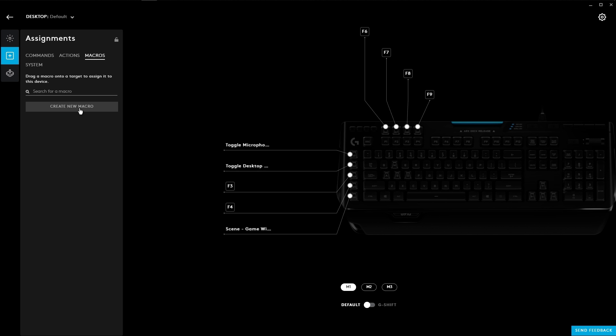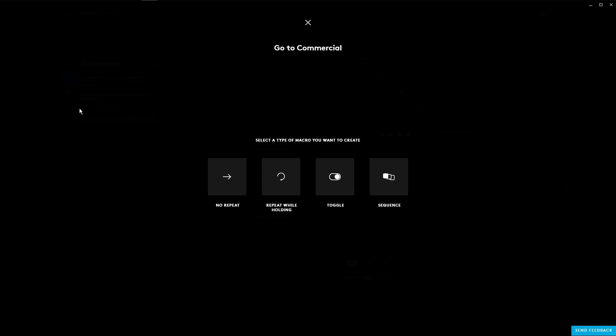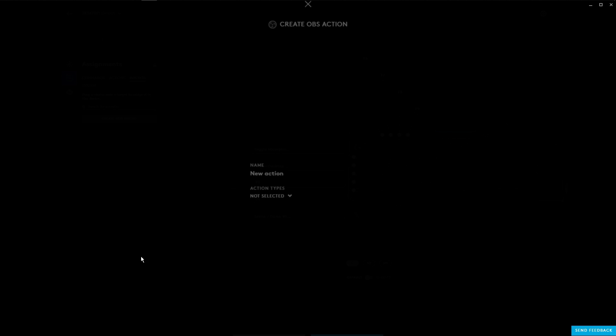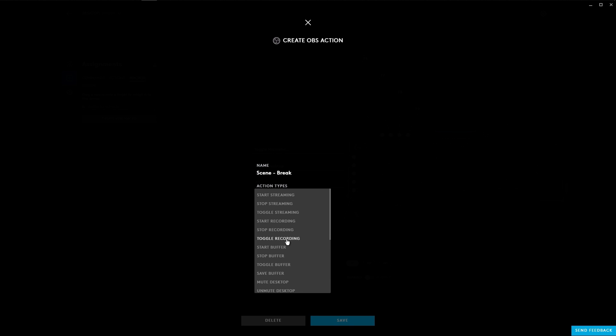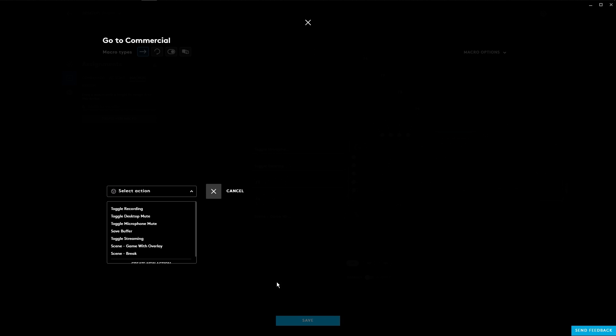We've also completely overhauled our macro editor to make it more powerful, flexible, and easier to use. For example, using actions you can switch your stream to a break, play a commercial, and mute your microphone all at the same time with a single G key.